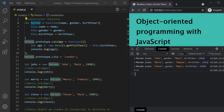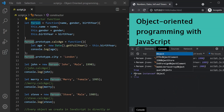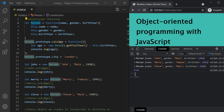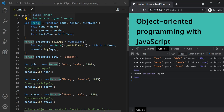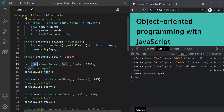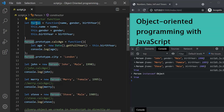To prove this, let's again use the instanceof operator: person instanceof object. Let's press enter — and it has returned true. This proves that this person is also an instance of object constructor. So here, John, Mary, and Steve are instances of the person constructor — this person object — and this person is an instance of object constructor.